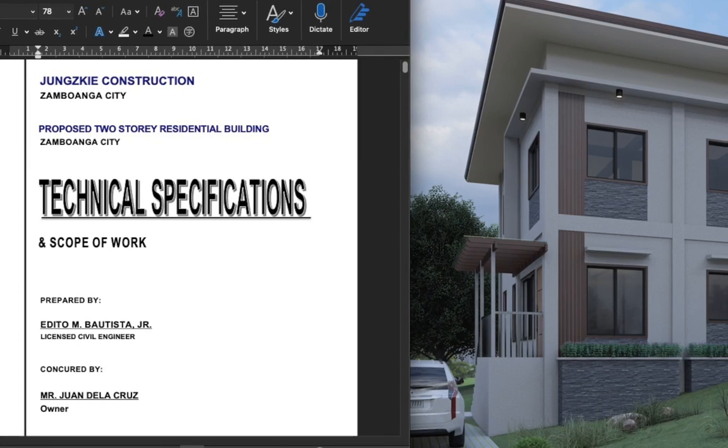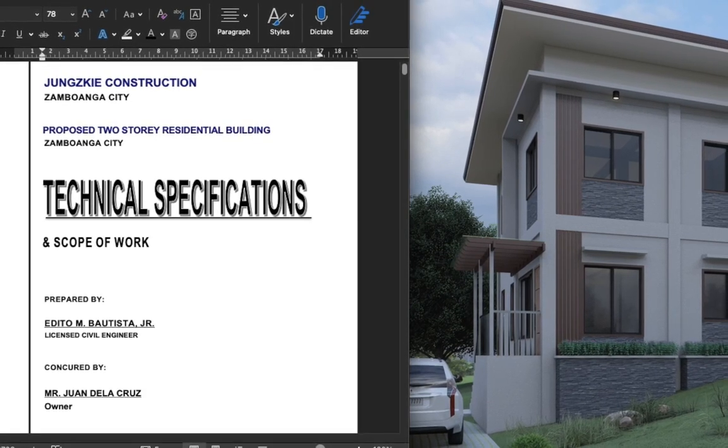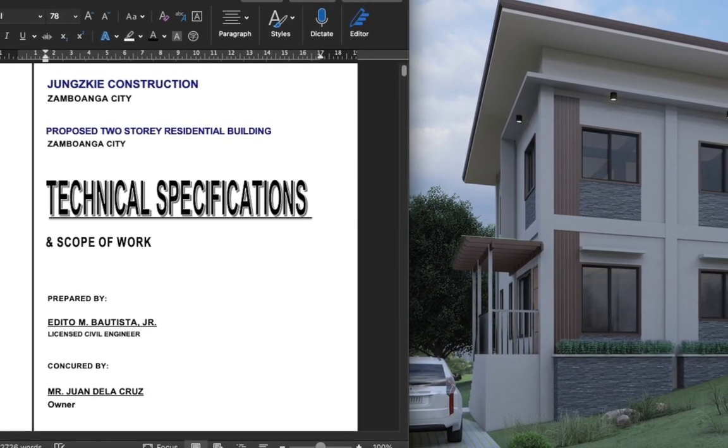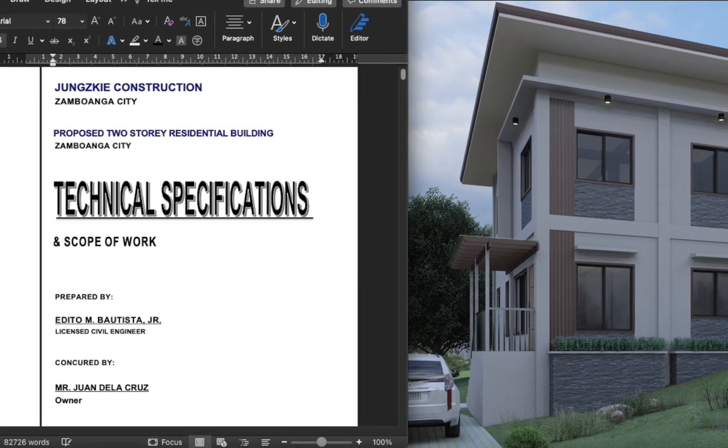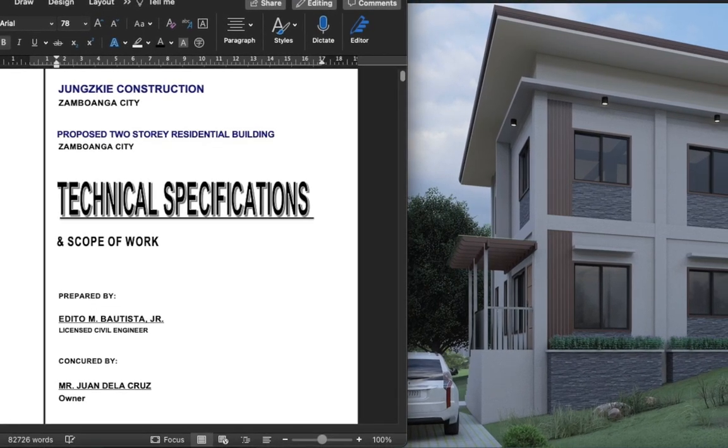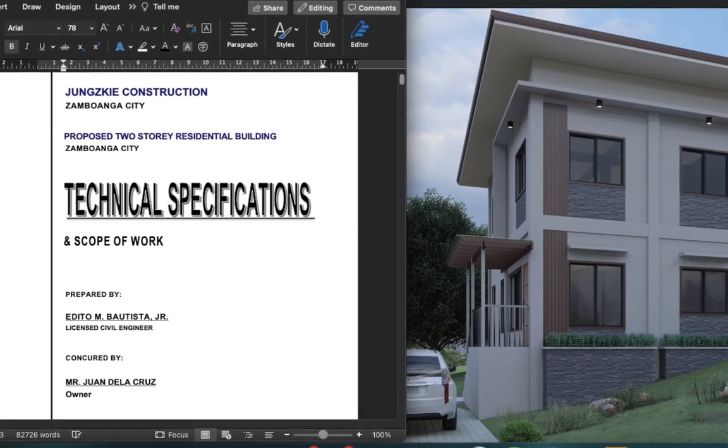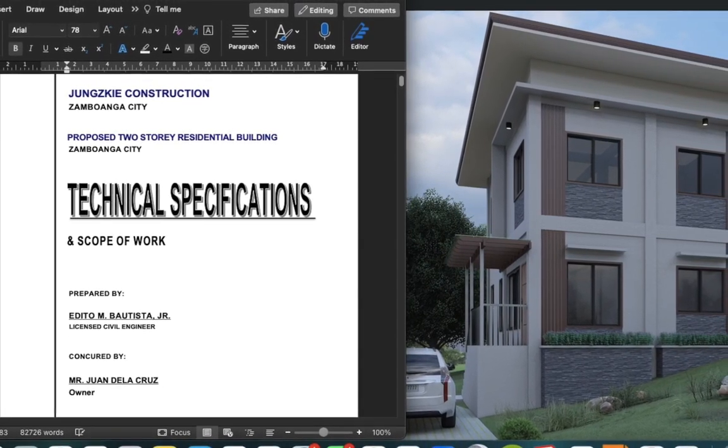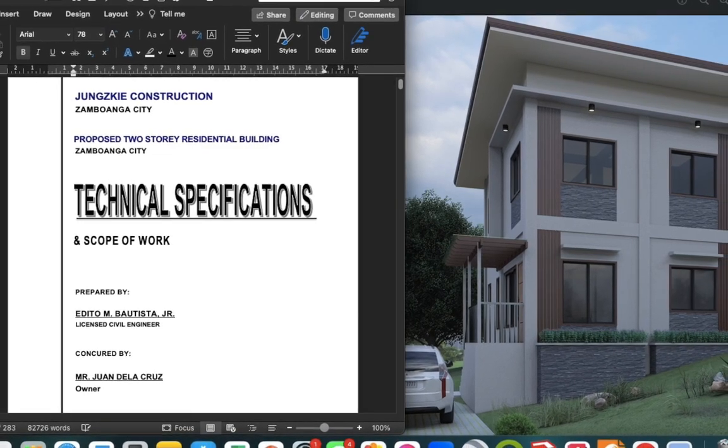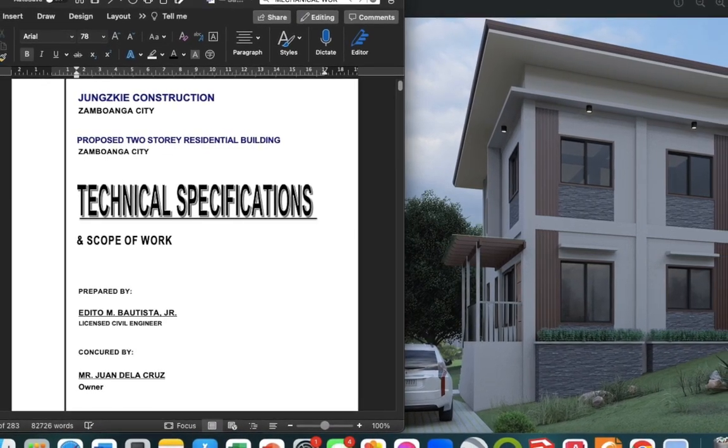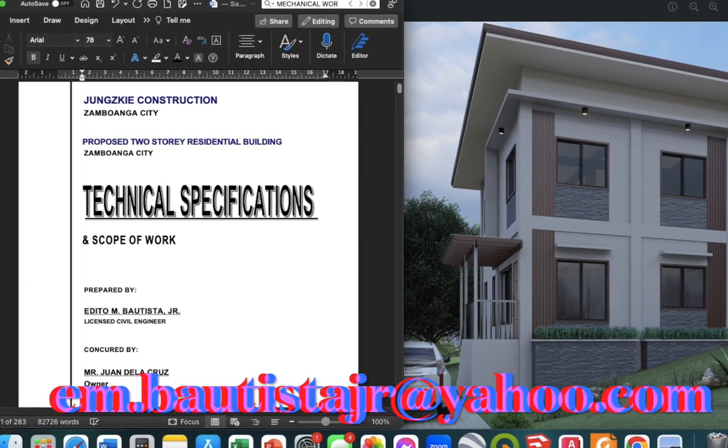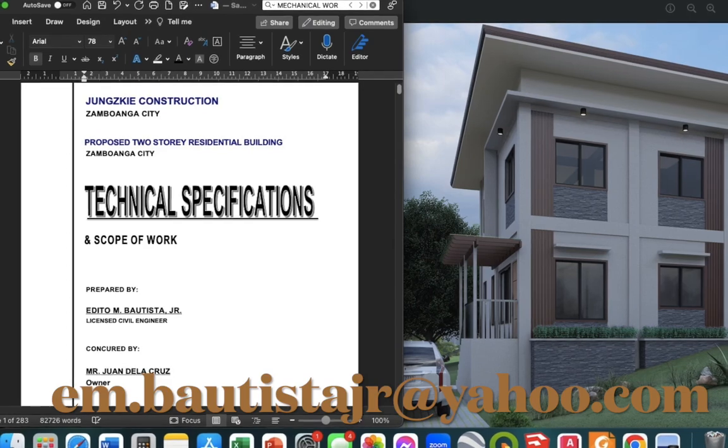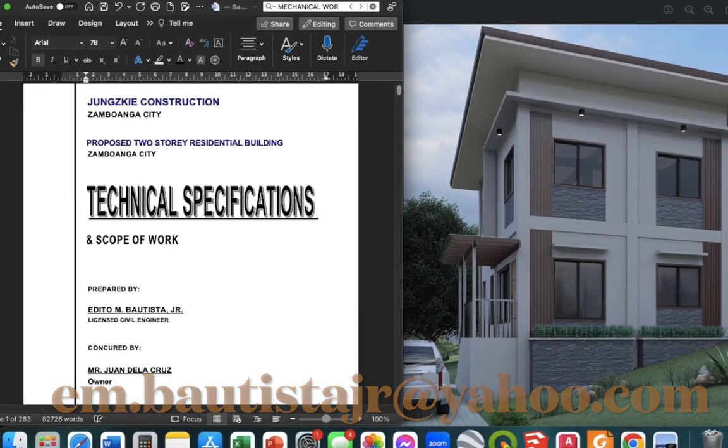Good day everyone. Welcome to this another video. In this video, we will be talking about the technical specifications of an infrastructure project. If you want an electronic copy of a comprehensive technical specifications template, just watch this, subscribe, and email at the email address shown below. Stay tuned.